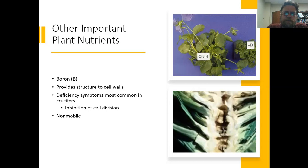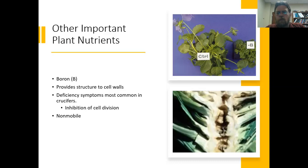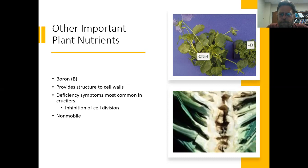Boron is really important for the development of cell walls. We do see boron nutrient deficiencies in crucifers — broccoli, cauliflower, and similar crops. You tend to see a hollowness in the stem that develops from a lack of boron. Often when coming up with a fertilization recommendation for brassica crops, we recommend an addition of boron to the soil, which is really easy to do just by adding boric acid.